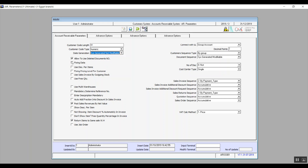The variable Fixing Data: if activated, the system will fix the main data in transactions. To explain — if you add a transaction and then add a new one without closing the screen, the system will import the main data from the previous transaction into the new one. Use Discount Per Items: activating this variable adds a column in the transaction screens enabling the user to add a separate discount per item.